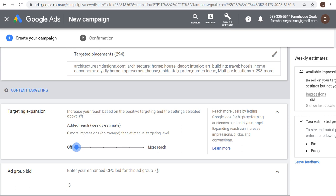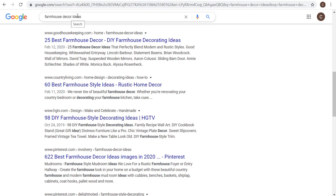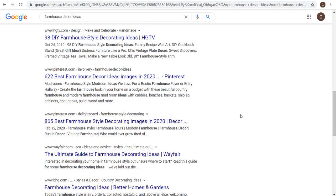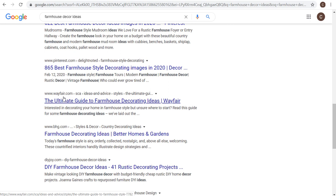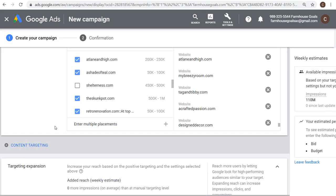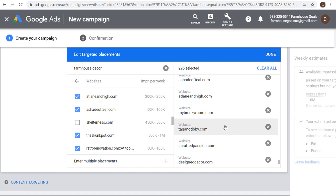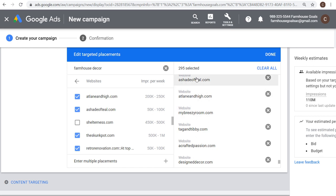That's how to target websites across the Google Display Network. Another thing I do to expand my placements list is go to Google and search something like 'farmhouse decor ideas.' That brings up content-based websites — goodhousekeeping.com, countryliving.com, hgtv.com — and I'll add those to my list. If you see pinterest.com, I'm not going to target that. You might see wayfair.com — I'm not even sure if Wayfair accepts Google ads, but you can enter it under 'Enter multiple placements.' If it doesn't accept advertisements, your ads just won't show there, and it won't negatively affect your campaign at all.